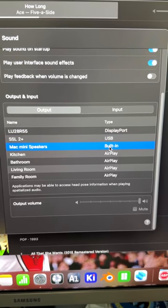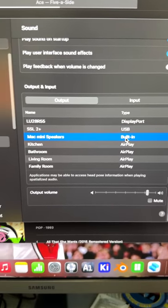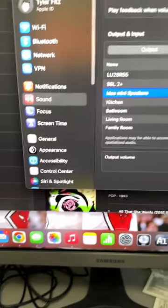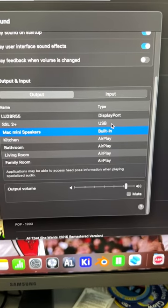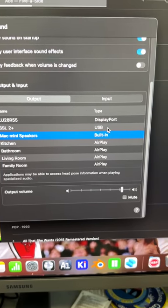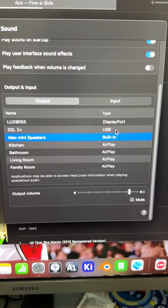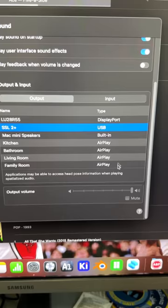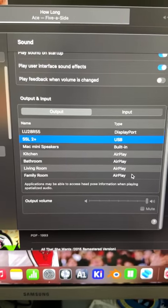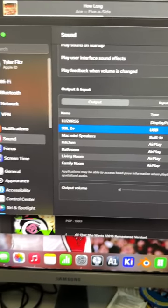I can go straight to the Mac Mini speakers. There's our audio. So it's coming through the Mac Mini speakers just fine. We switch to USB. Absolutely nothing. SSL2 is dead.